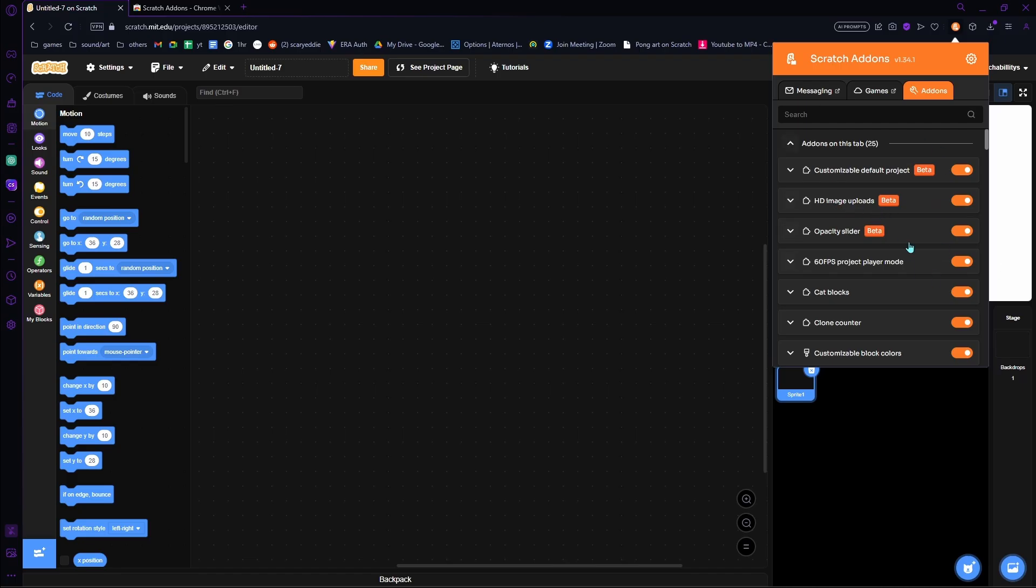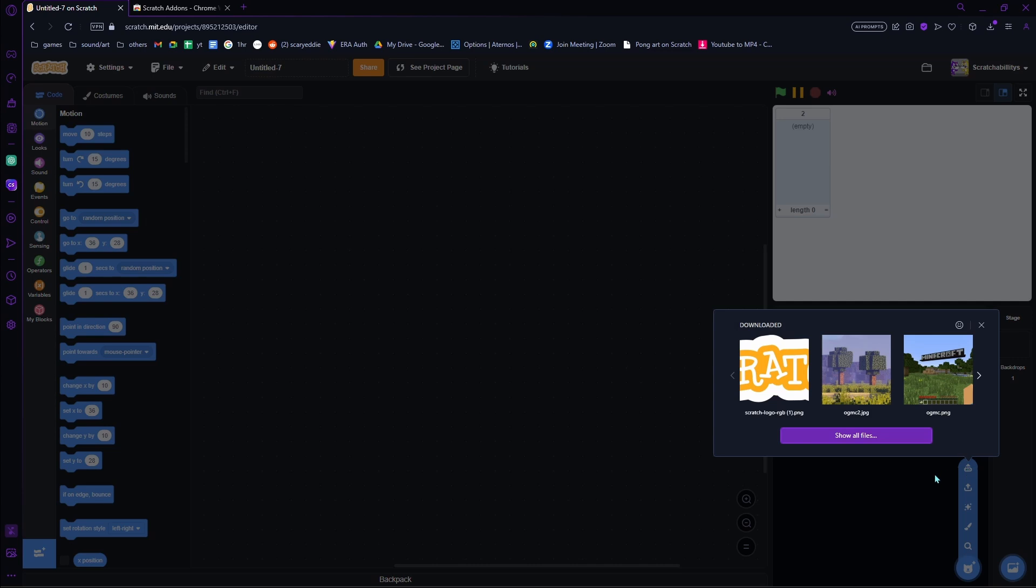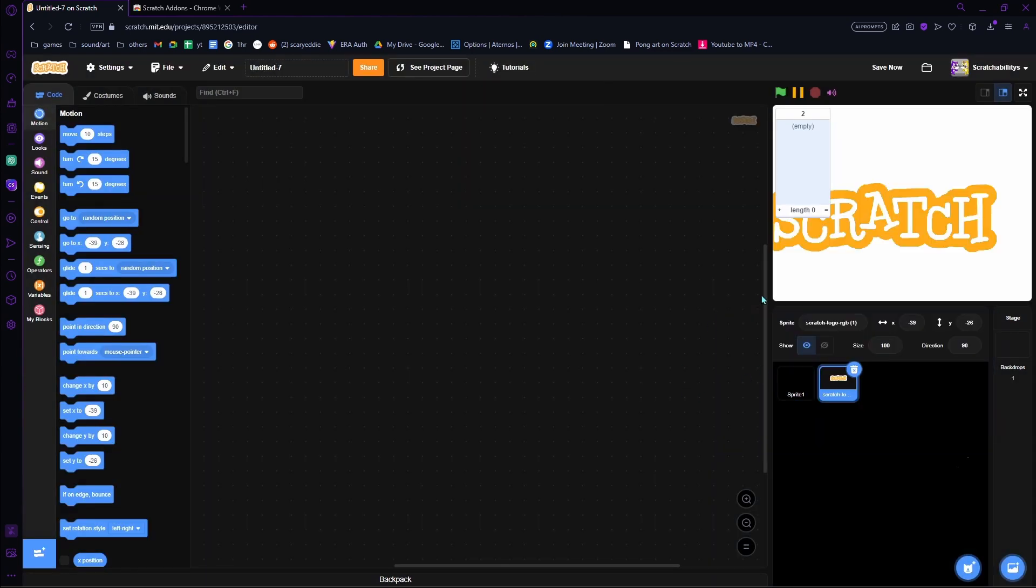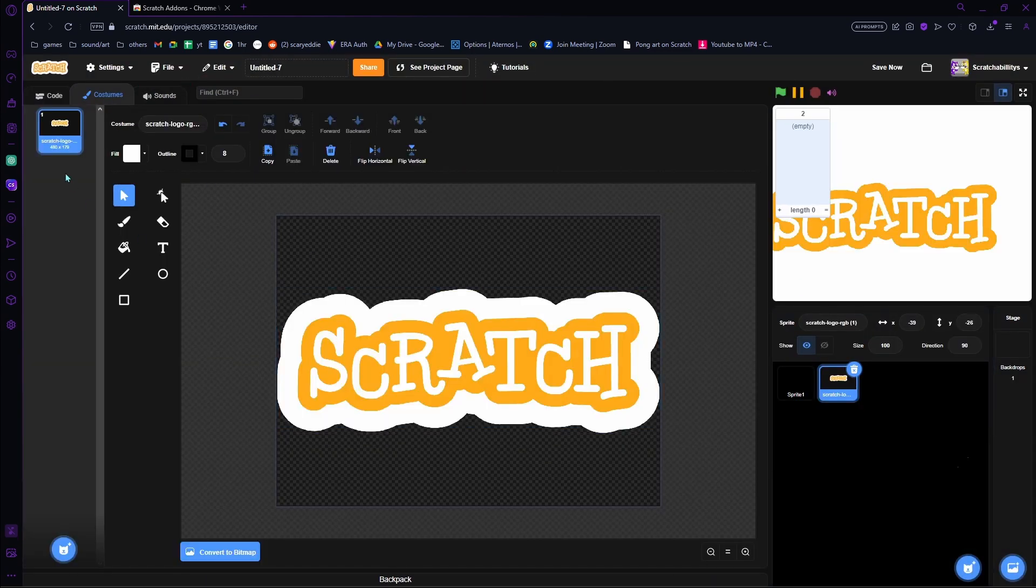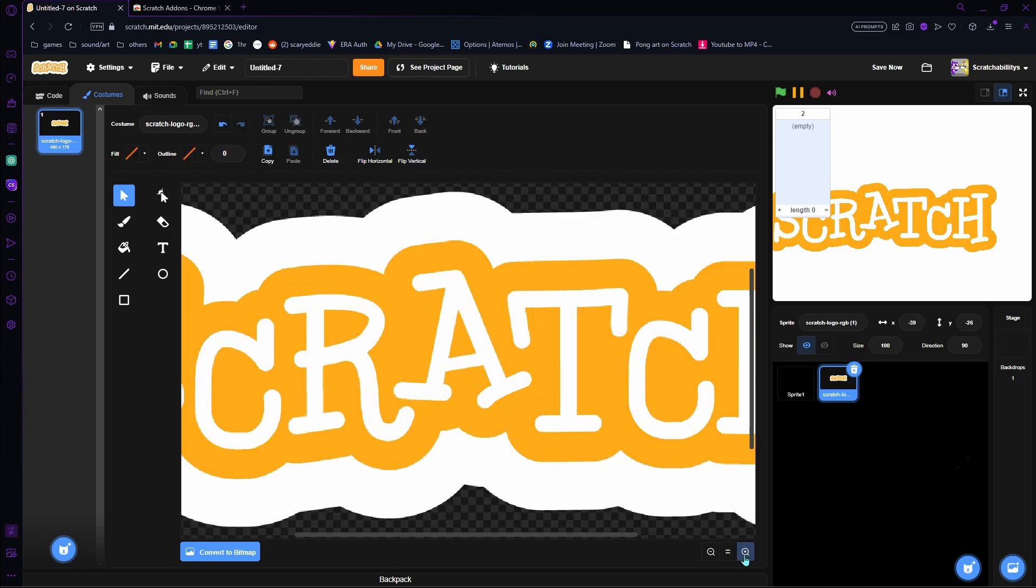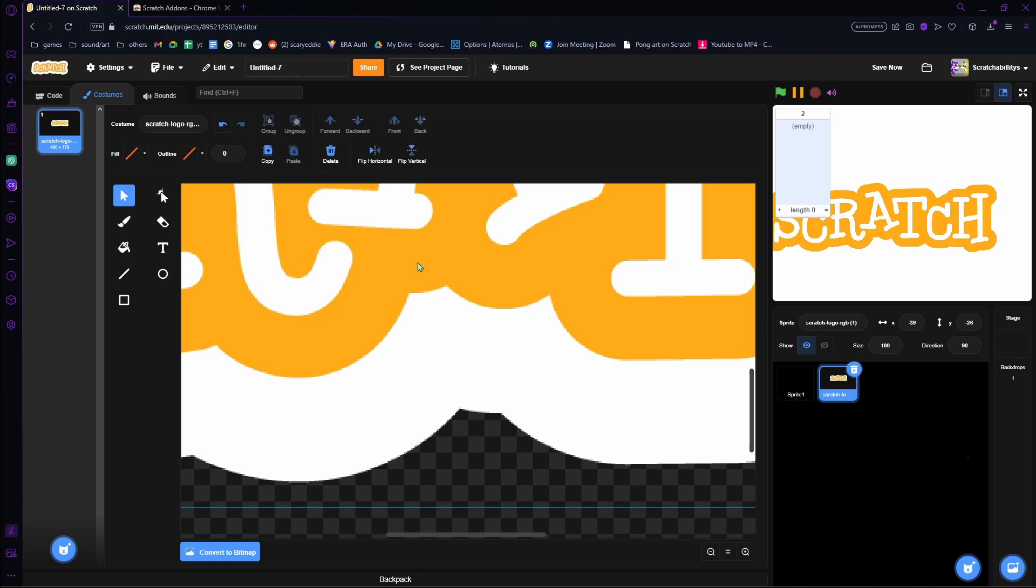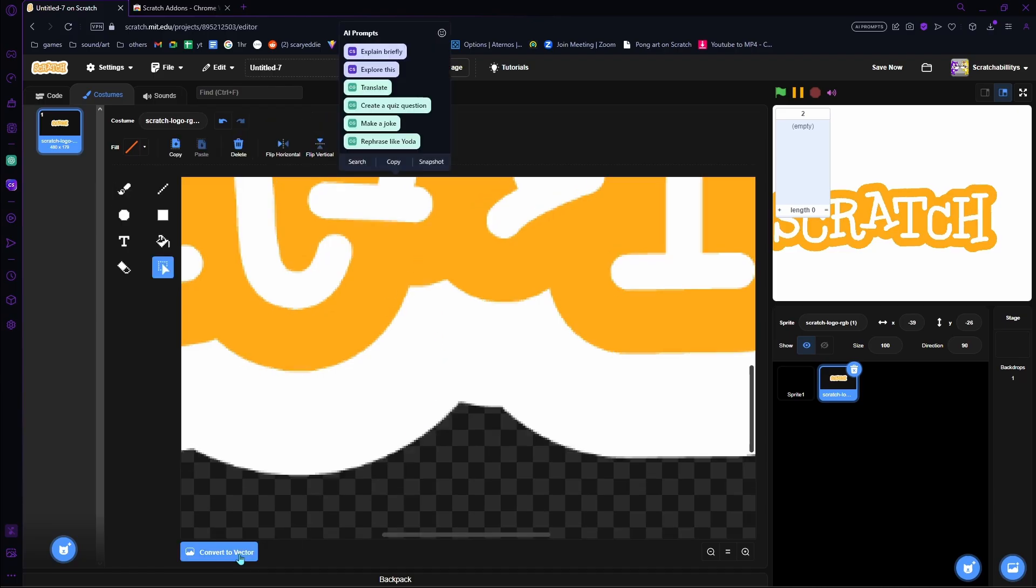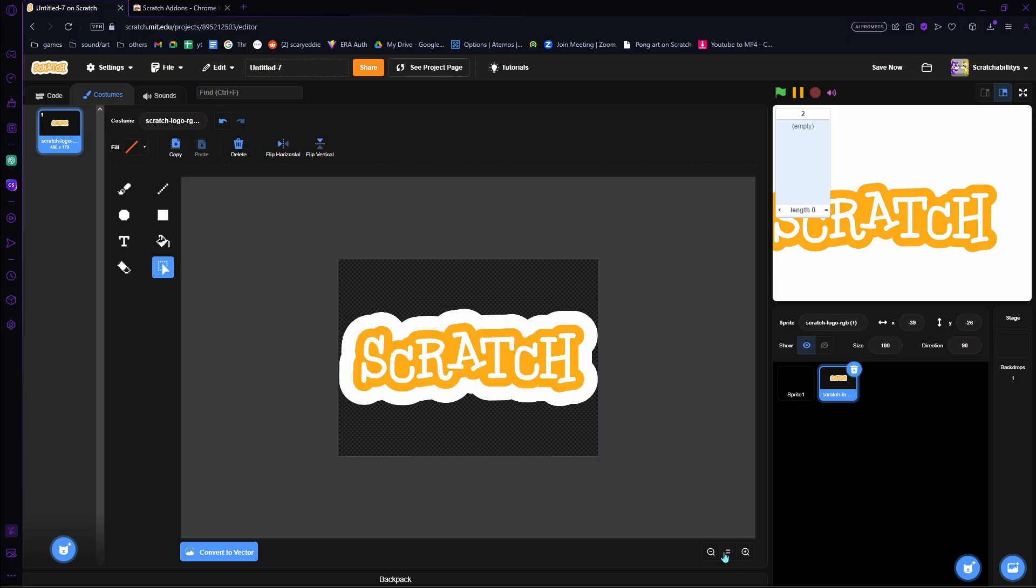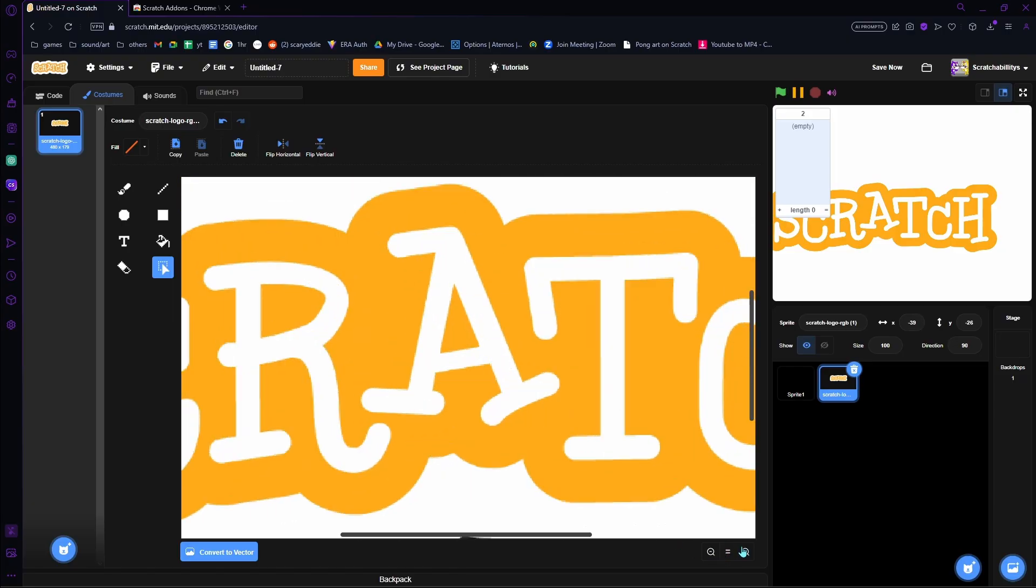Another cool thing is HD image uploads. So if you go here, you now see this option. If you click this and you click something, you can now see that the image won't automatically convert to bitmap and it won't turn all pixelated. Now we have this higher quality. Obviously it is still pixelated, but it's a higher quality than this.